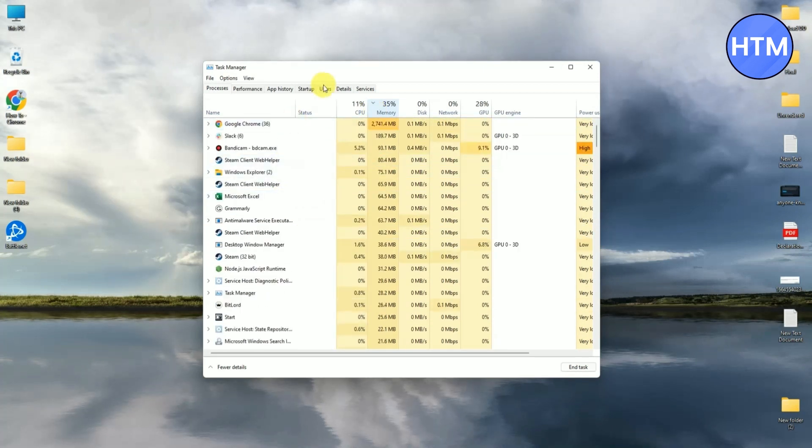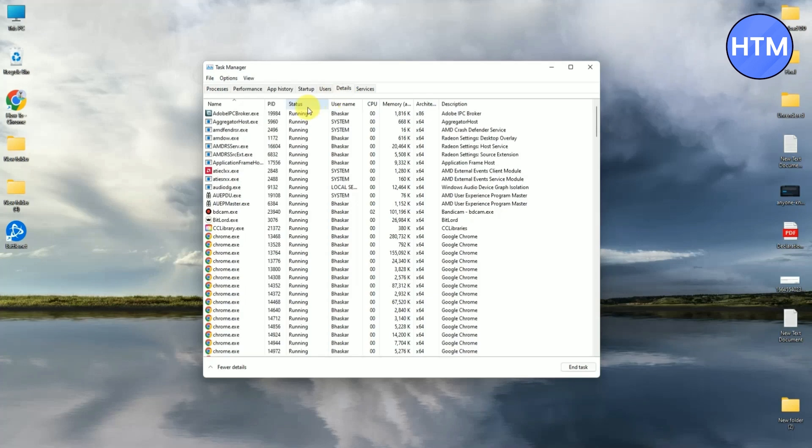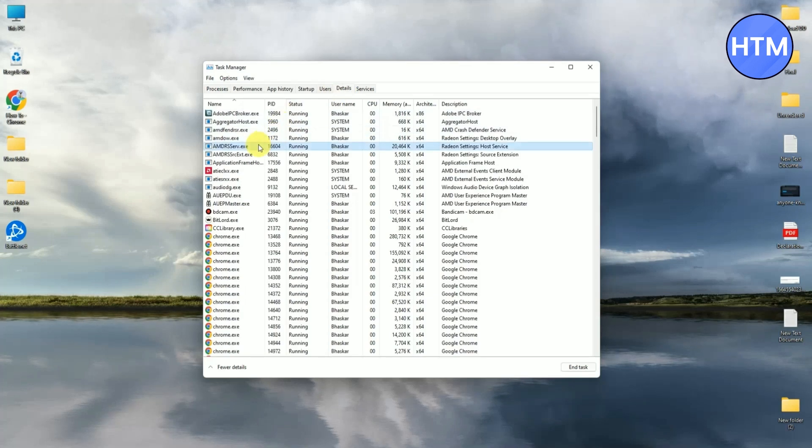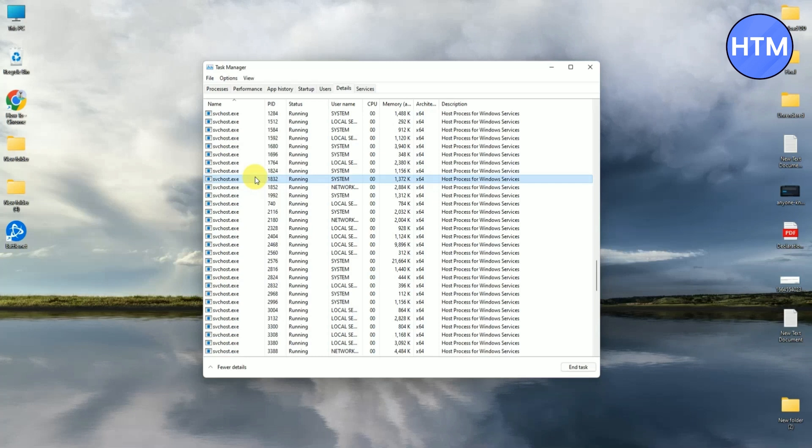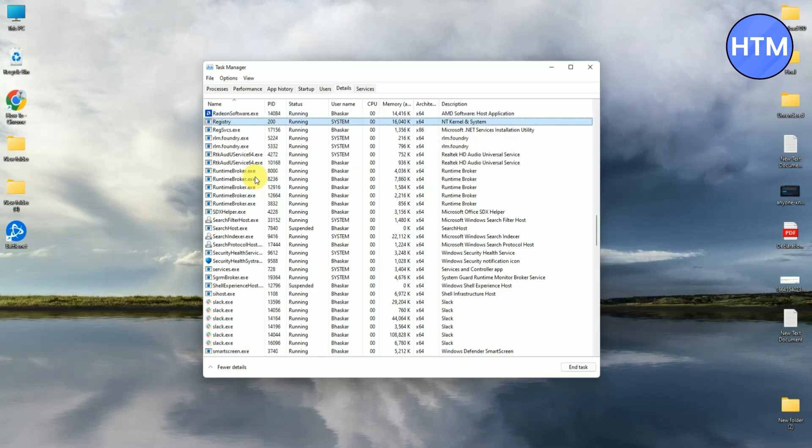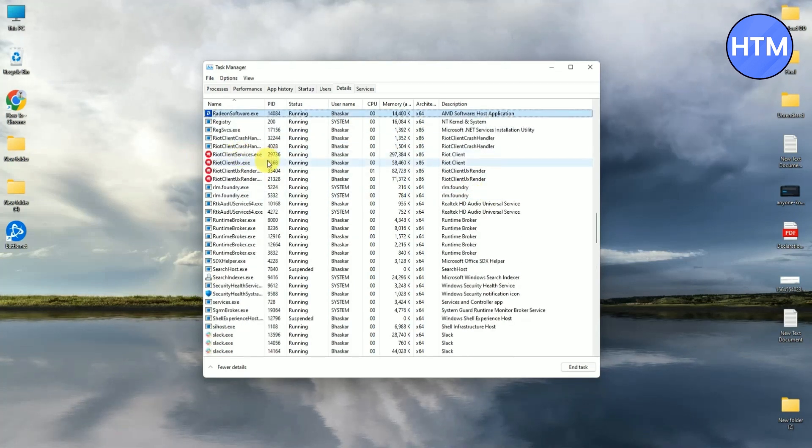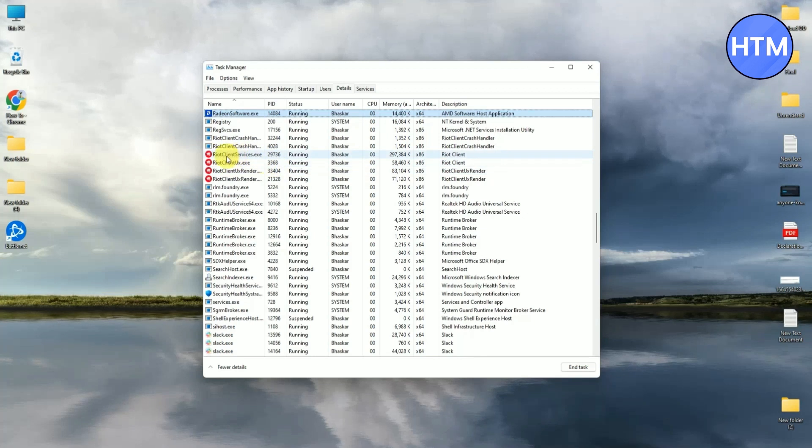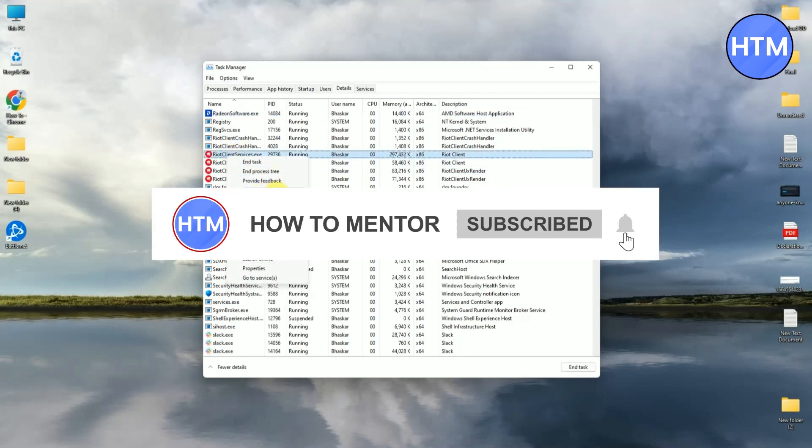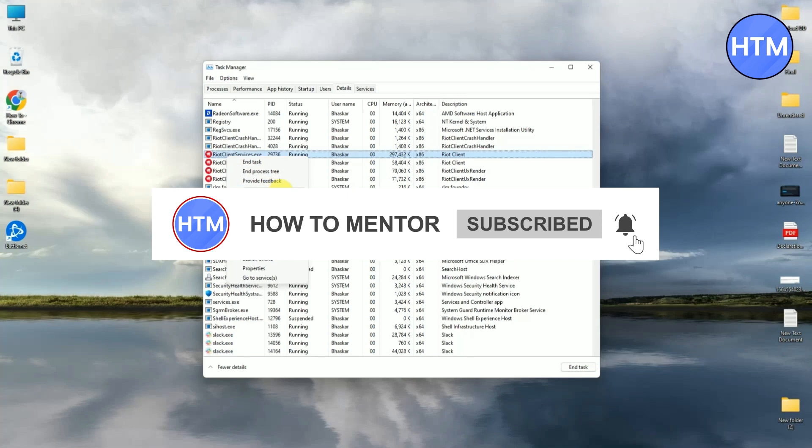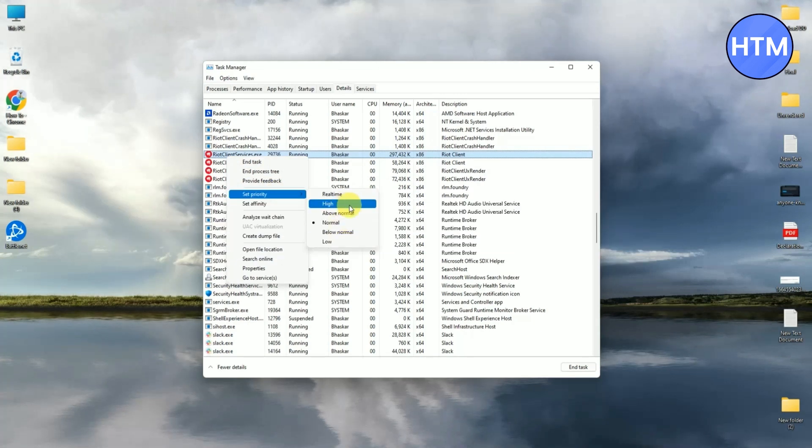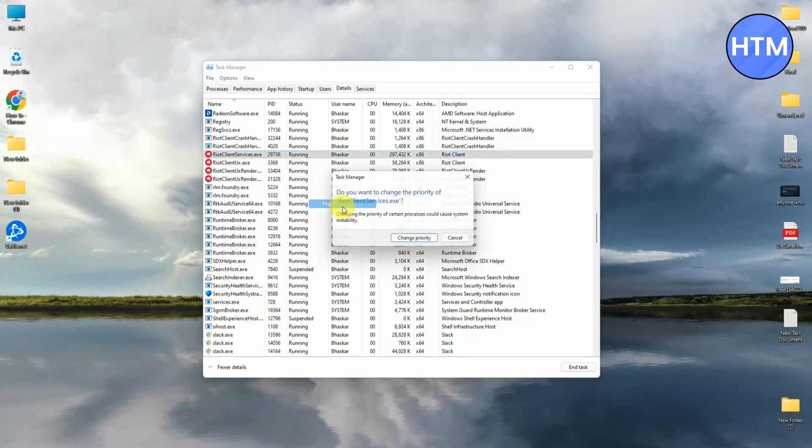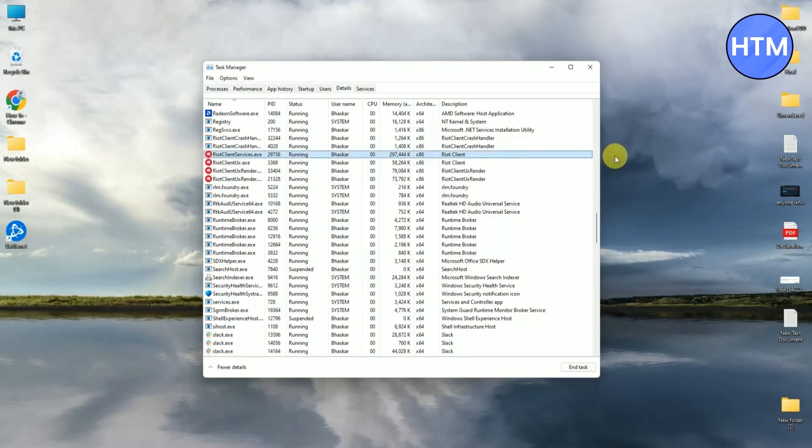Just simply go to Details and over here just simply search for Riot. For searching, just simply press R on your keyboard. As you can see, over here is Riot Client Service. What you have to do is just simply right click on this and go to Set Priority. So by default it will be set to Normal. What you have to do is just simply set it to High, then press Change Priority.